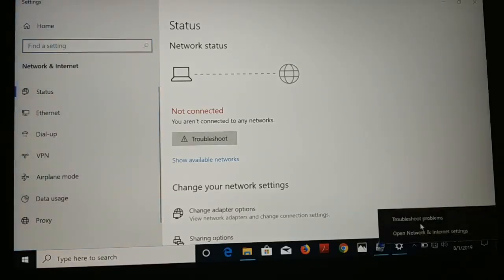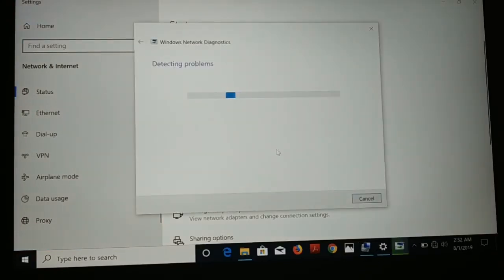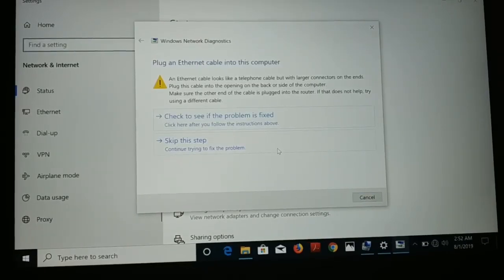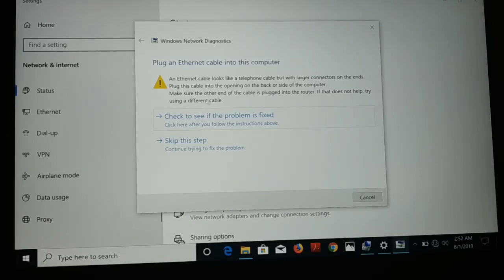You can either click on Troubleshoot from here, or right-click on the network icon and click on Troubleshoot, to find out exactly what the issue is. If the problem is with the Ethernet cable, you can just unplug and plug it back in, or try changing the cable. But in my case I'm using Wi-Fi, and the Wi-Fi is not connecting either.